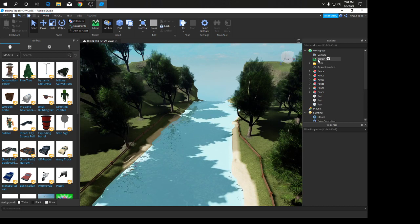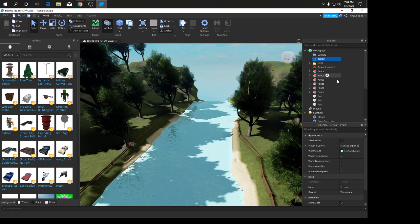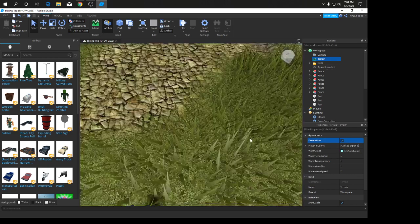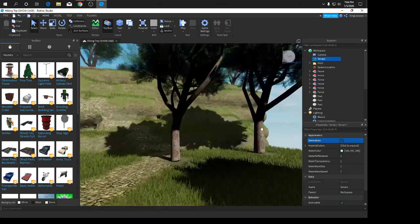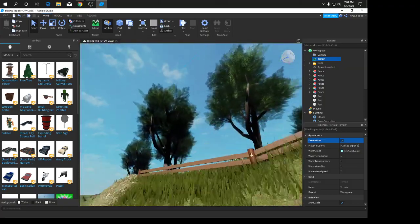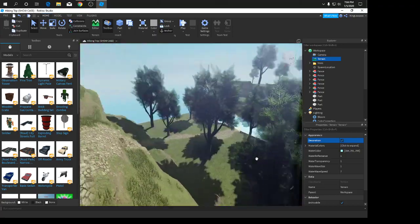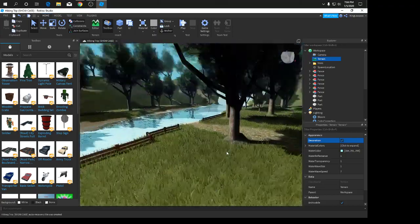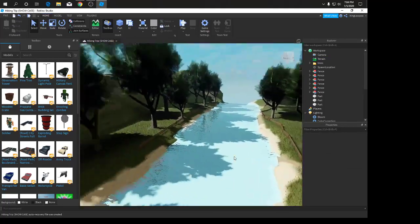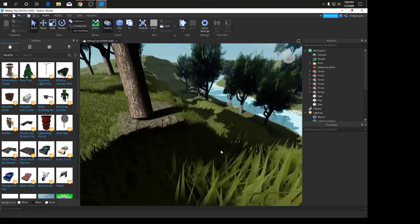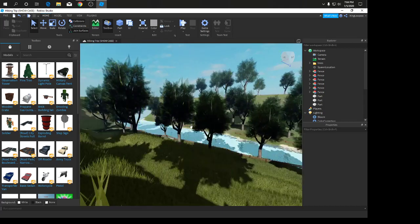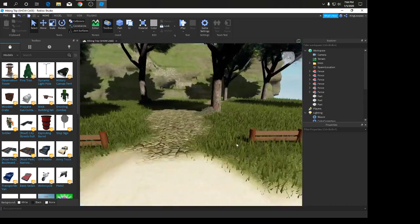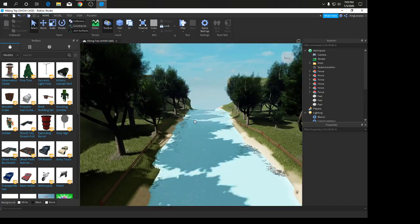Now since we're almost at the end, we're going to show you how to put in the grass. You're going to go to terrain and click on the decoration box. You can see all the grass is turned into 3D grass. If you say, oh my computer can't run it, well this grass is an FPS boost so you can run it more smoothly.